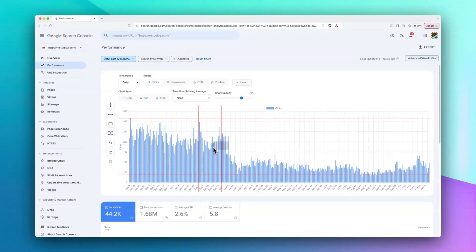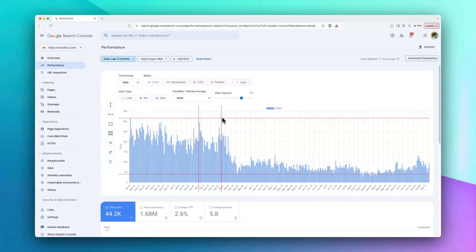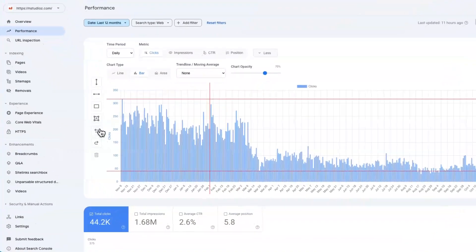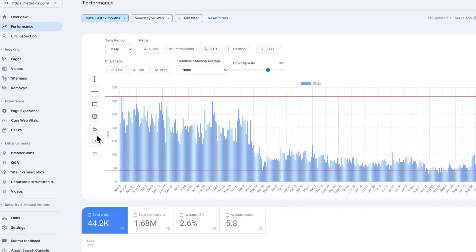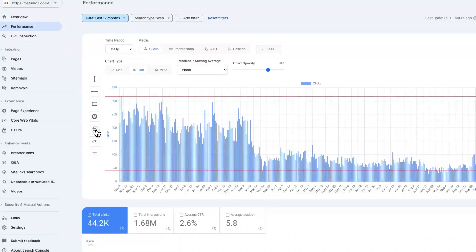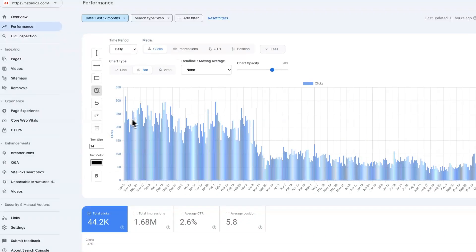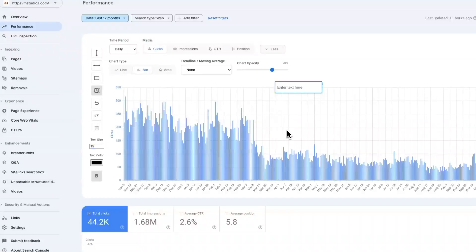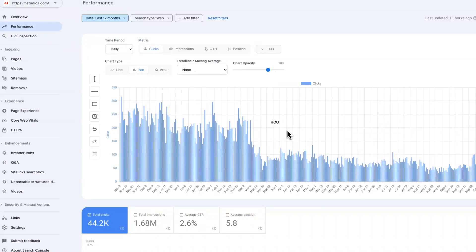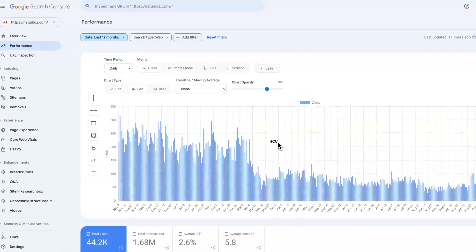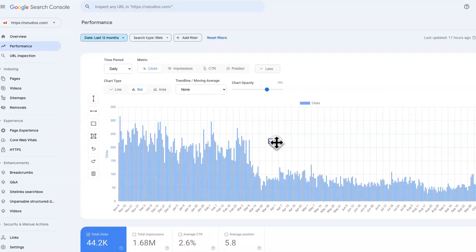Also, you can redo or undo with these buttons. If you want to write something, like for example HCU would love it, you can write it here and then maybe move it to anywhere that you like, and then draw a line as well so you can clarify when this happened.